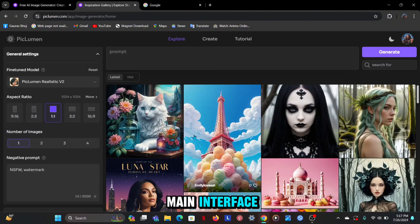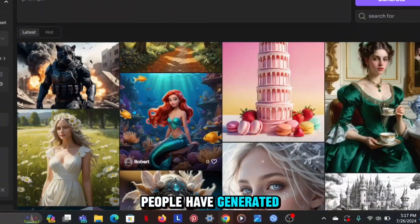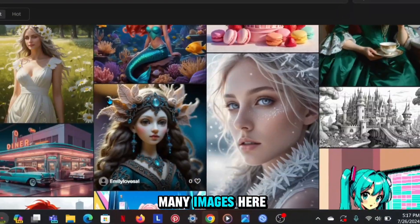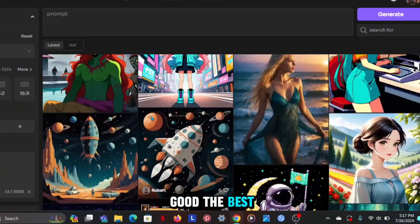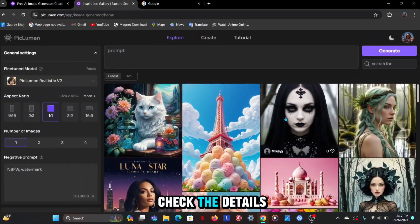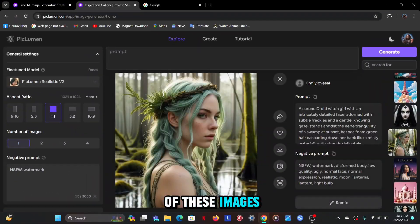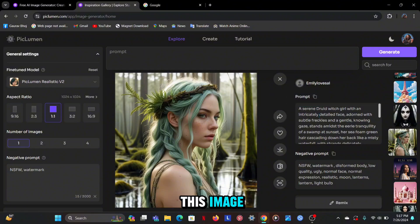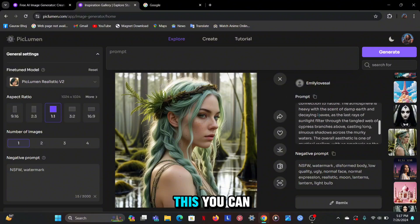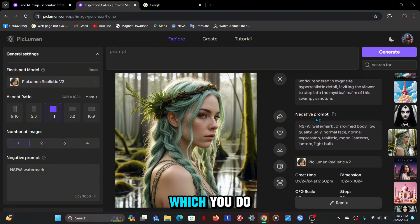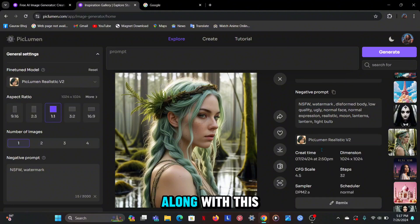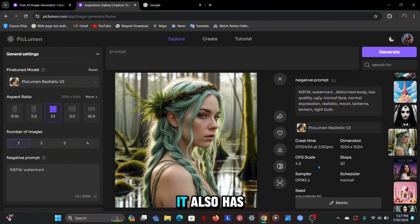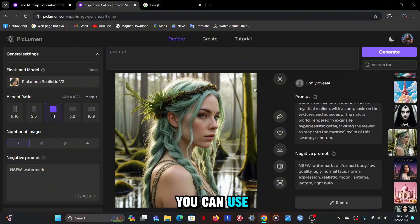This is the main interface and you can see that people have generated many images here which are quite good. The best thing is that you can also check the details of these images. You can see which prompt has been used in this image and along with this you can also use negative prompt which you do not want in your image like watermark, etc.